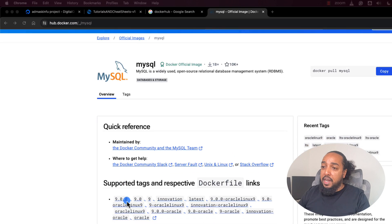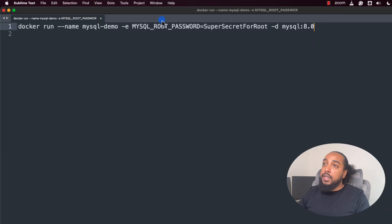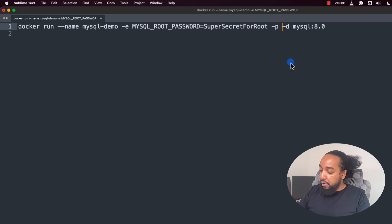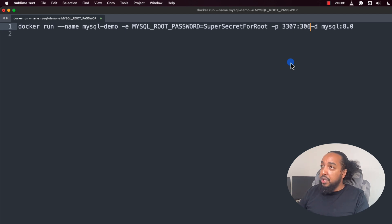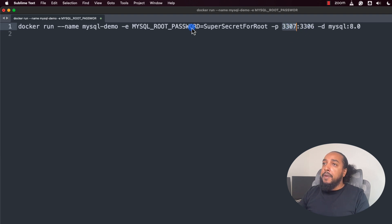For the tag, use 8.0 — version 9 is too new. One critical thing missing from the default command: you need to add port mapping with -p, otherwise you can't access it from outside. Use 3307 on the outside mapped to 3306 on the inside. We use 3307 externally because your laptop might already be using 3306 for something else.